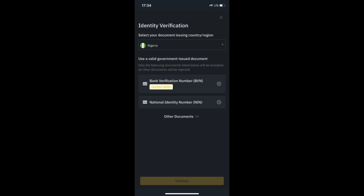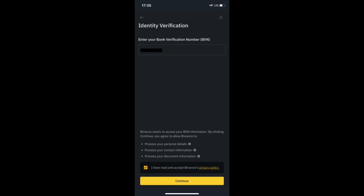Next is the document selection page. Tap Other Documents to see a list of other accepted documents. Select one of these and tap Continue. If the selected document type requires scanning, ensure that your camera covers all angles.